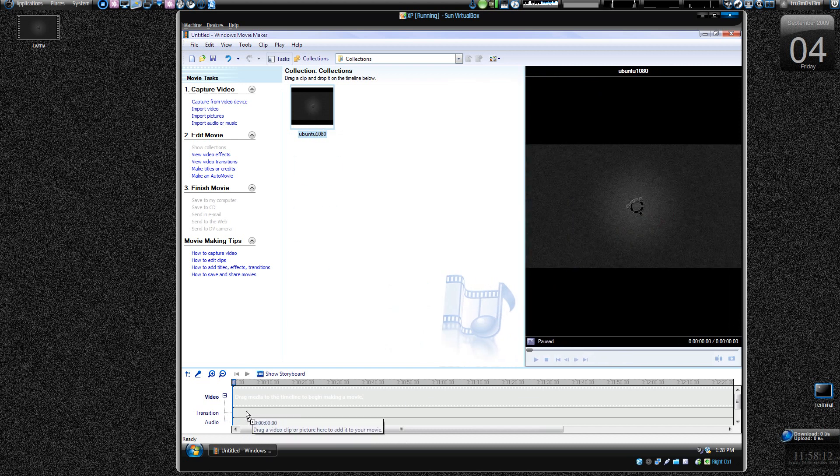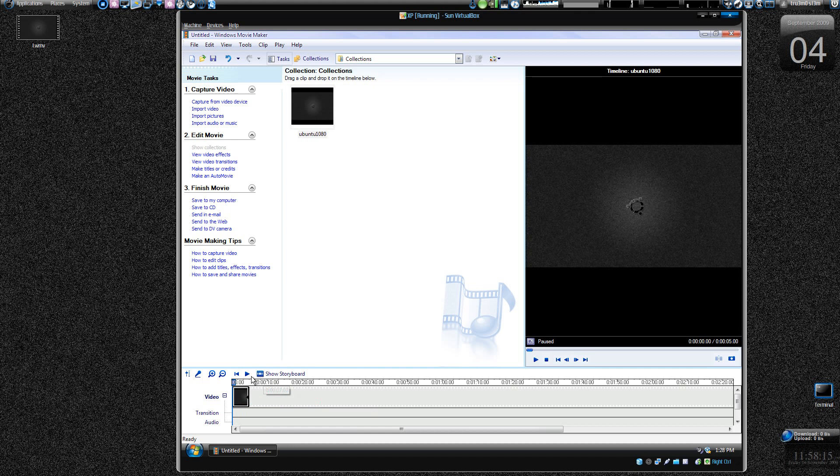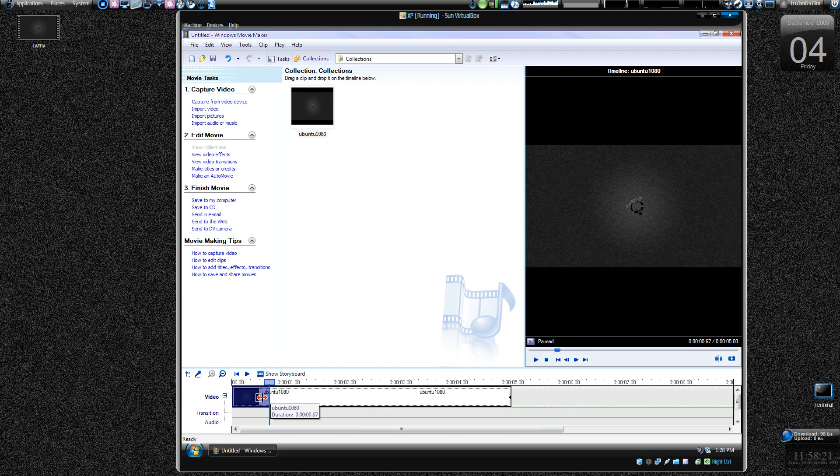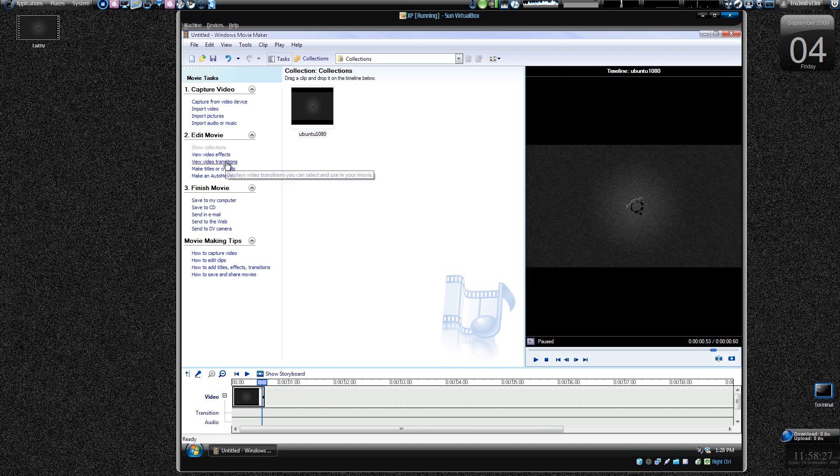So just drag it over here, so it's approximately, and make it approximately, okay, like less than one second. Finish it, I'll try to make a video.